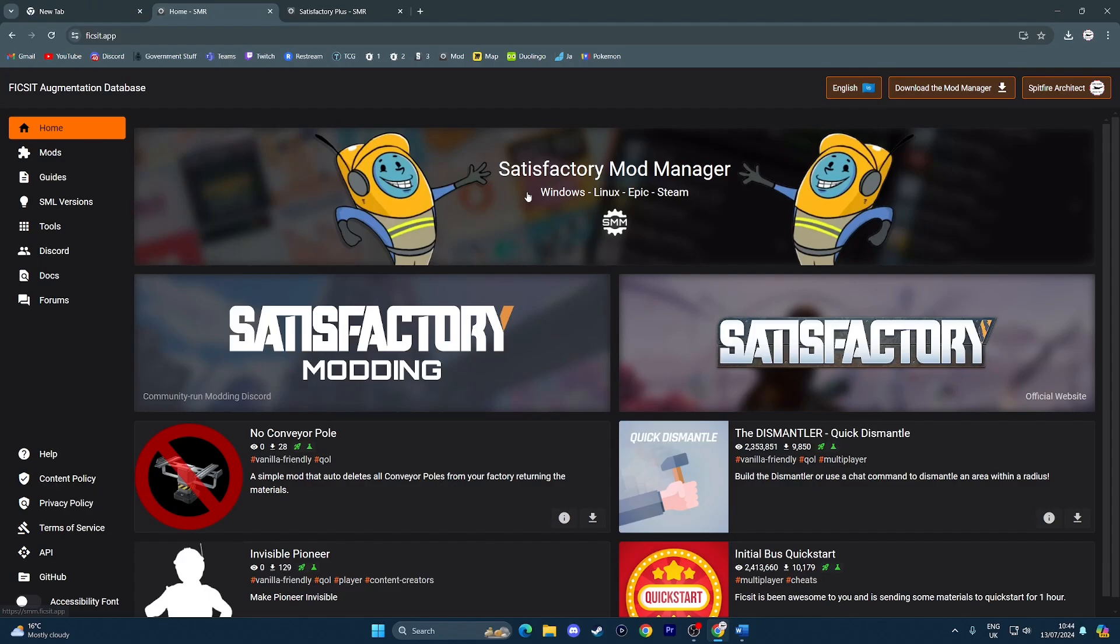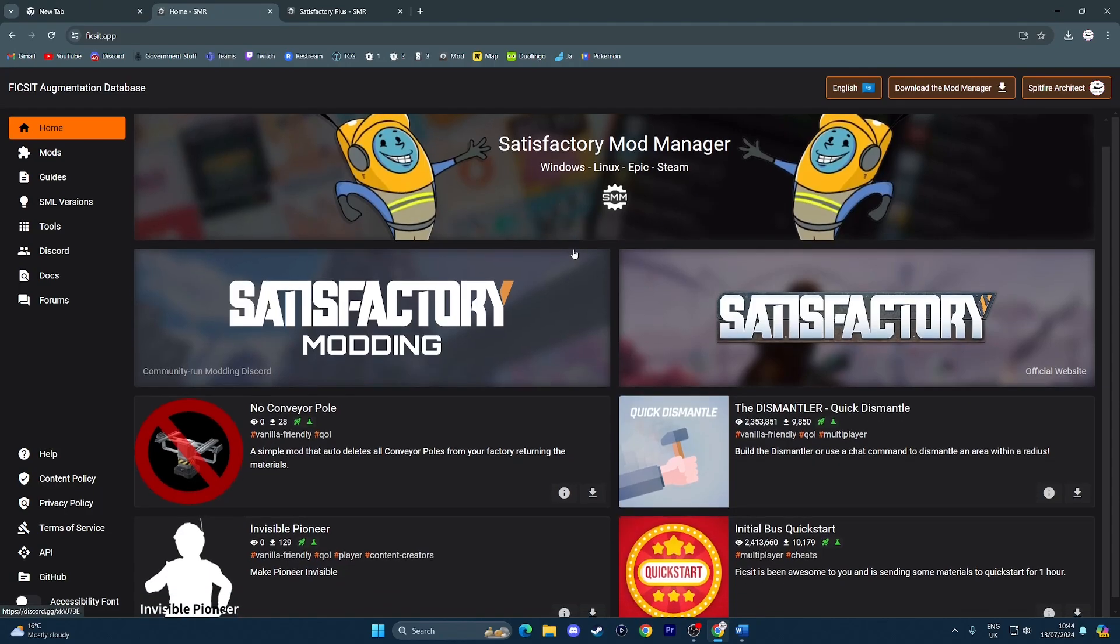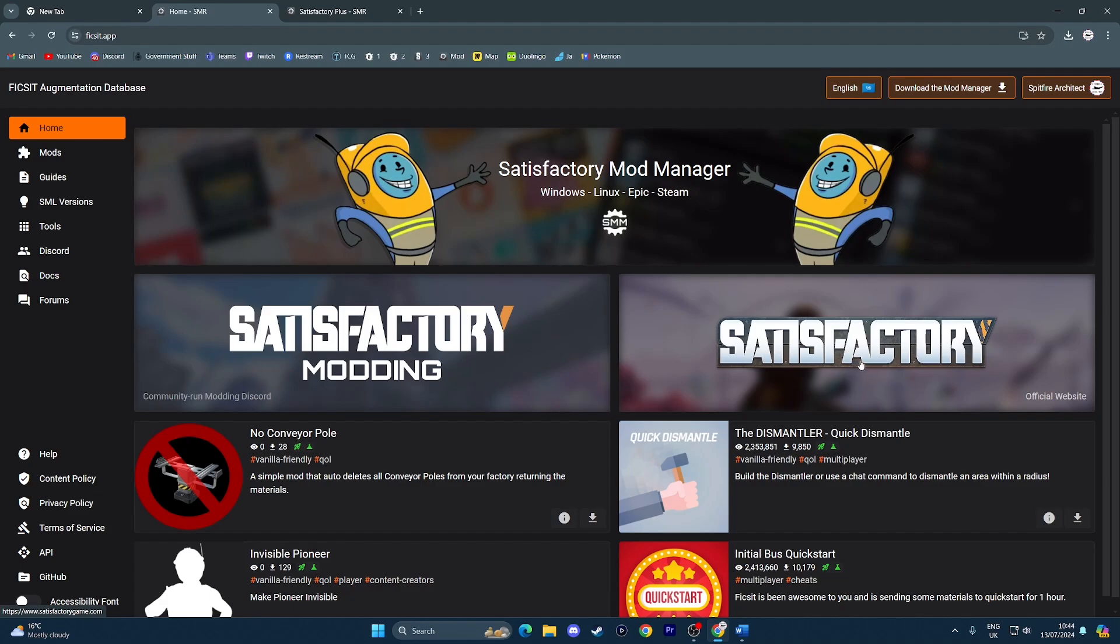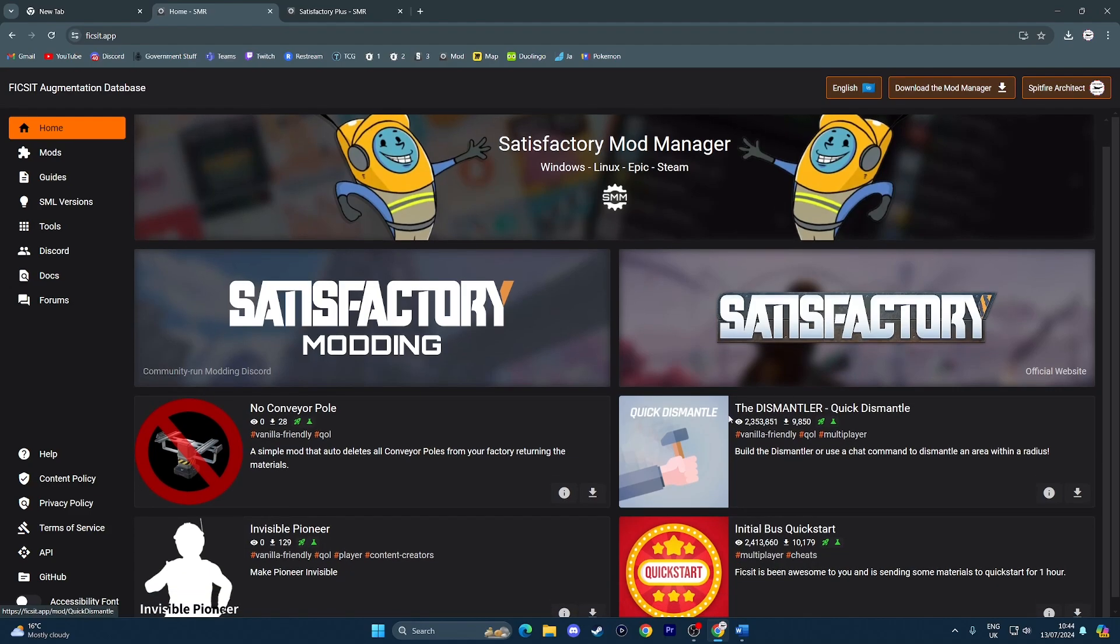This is what you should hopefully end up on, this screen right here. It is the Ficsit app. It's where you can get all the mods. If you want, you can join the Satisfactory Modding Discord or the official Satisfactory Discord. It's not a requirement, it's just there if you want to. There's a couple mods teased down here as well.